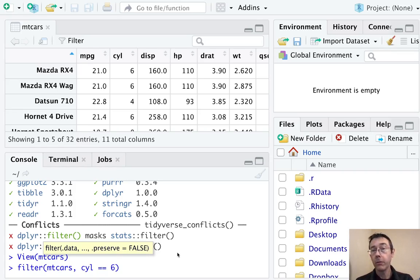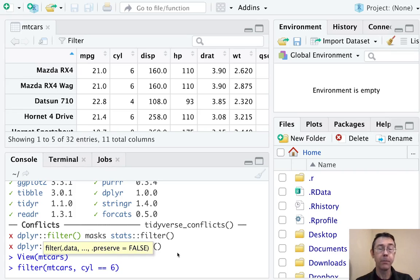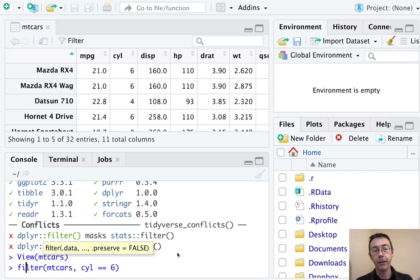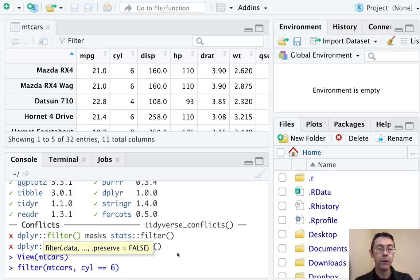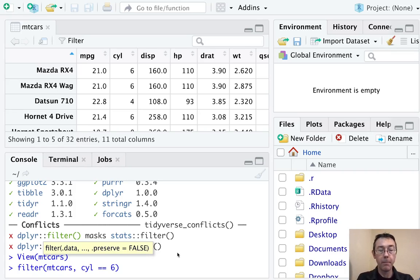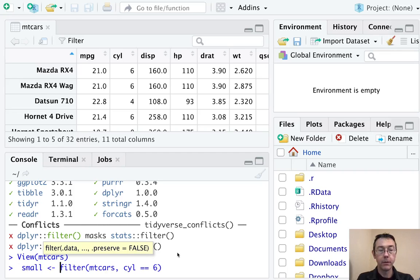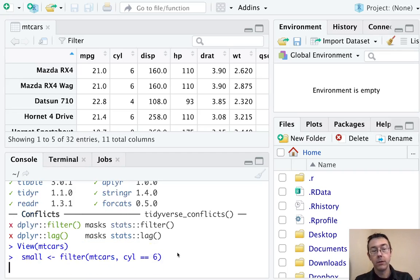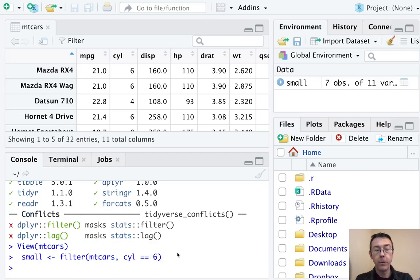As I mentioned a moment ago, the output here is going to be a data frame. So I don't want to just hit return right now. I don't generally want to see the data frame in the console. So let's assign this output to a new name. How about small? And then we can view that if we like.